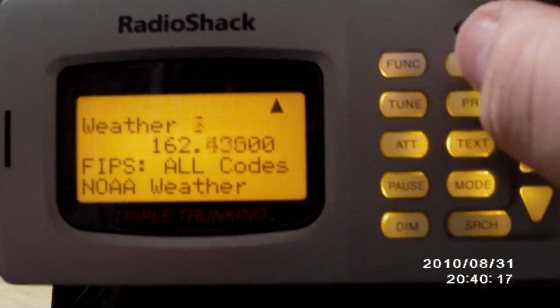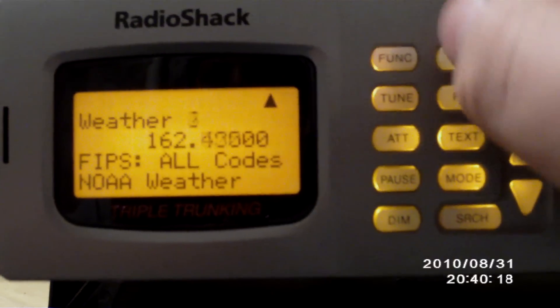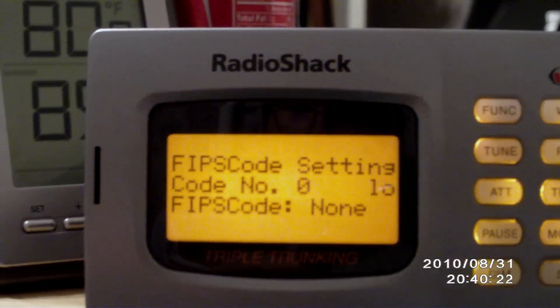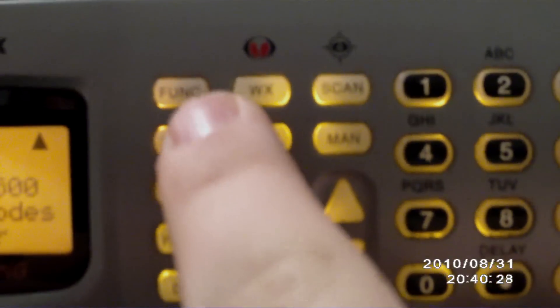What you want to do is go to your weather setting. If you're scanning, that's not going to work, so you're going to need to go to function on the weather and go to program right over here. See the little function button right there — you're going to press that, a little F should appear, and then you're going to press program and that setting should come up.